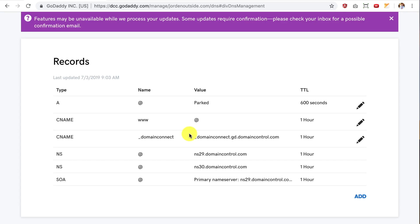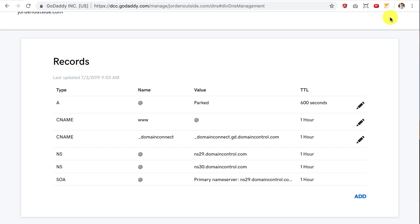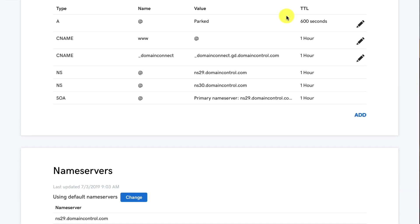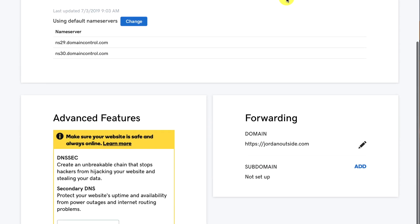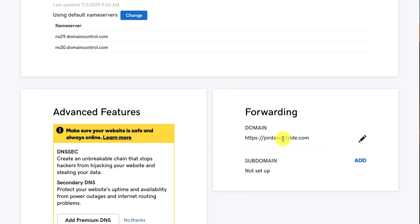And then it gives me this notice. Features may be unavailable while we process your updates. Some updates require confirmation. Please check your inbox for a possible confirmation email. So I'll just check that to see if there's anything I need to confirm. But now when I scroll down, it shows that it's going to forward to JordanOutside.com. So if someone misspells and they put the E in instead of A in Jordan, it'll go to the correct domain.